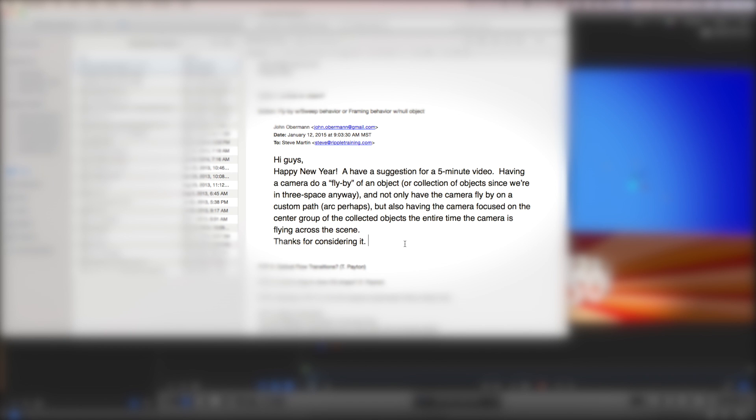So he says, I have a suggestion for a five-minute video, having a camera do a flyby of an object or collection of objects, since we're in 3D space anyway, and not only have the camera fly by on a custom path, an arc perhaps, but also have the camera focused on the center group of the collected objects the entire time the camera is flying across the scene. So I thought that was cool.